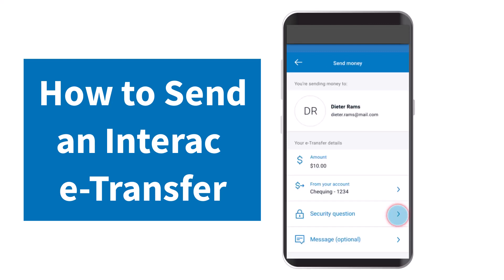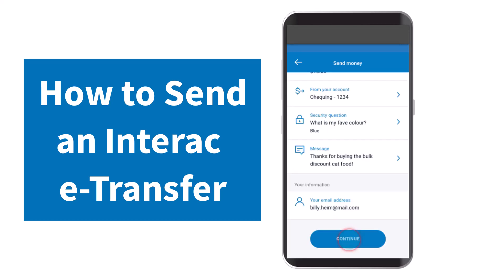Once you've done that, you'll have to answer some security questions. After that, if you want, you can write a message. But if you don't, you can simply skip this process.